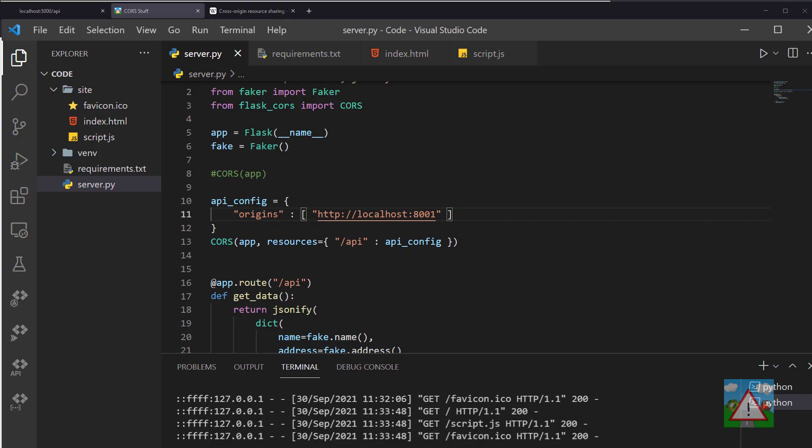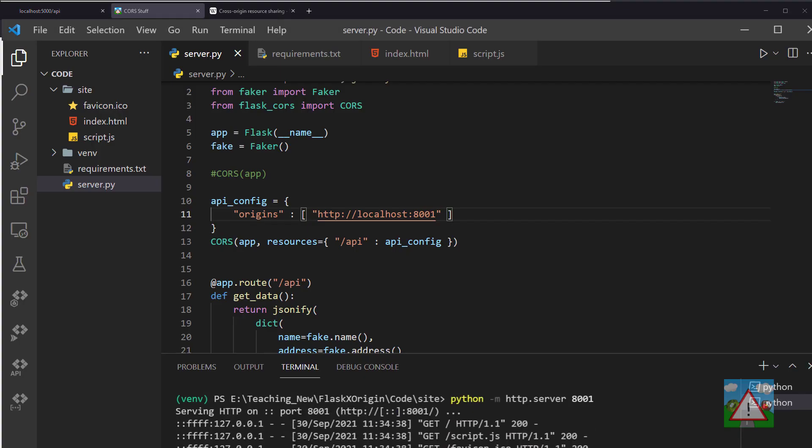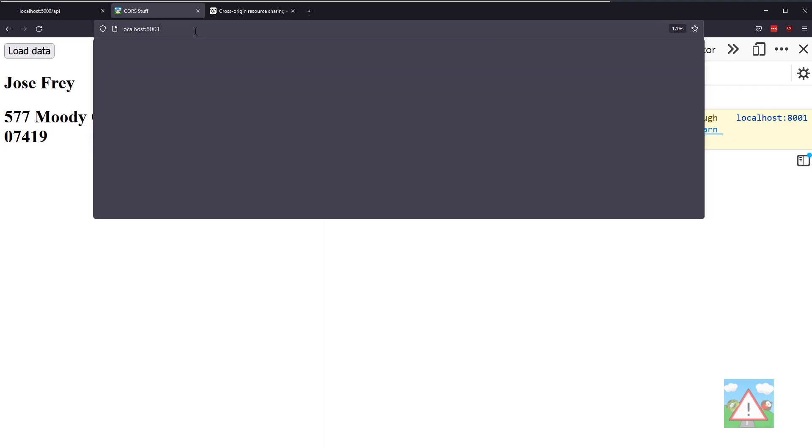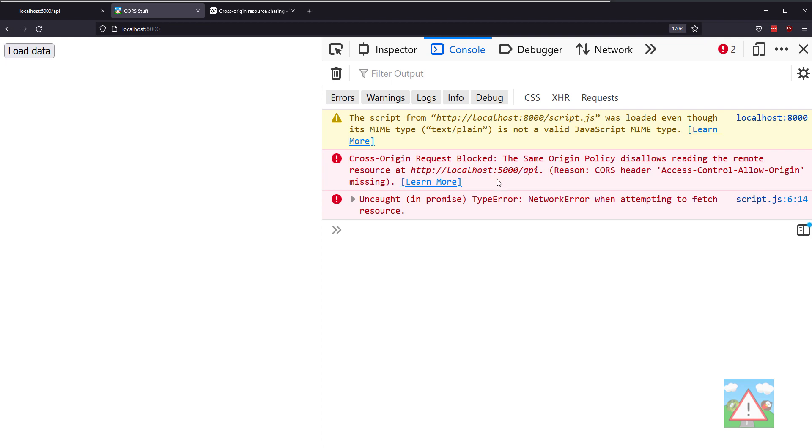If I go back here, stop and restart my server on port 8000, go back into the browser to port 8000 and hit load data, you can see we get the blocked cross-origin request because there's no header saying this origin is allowed.